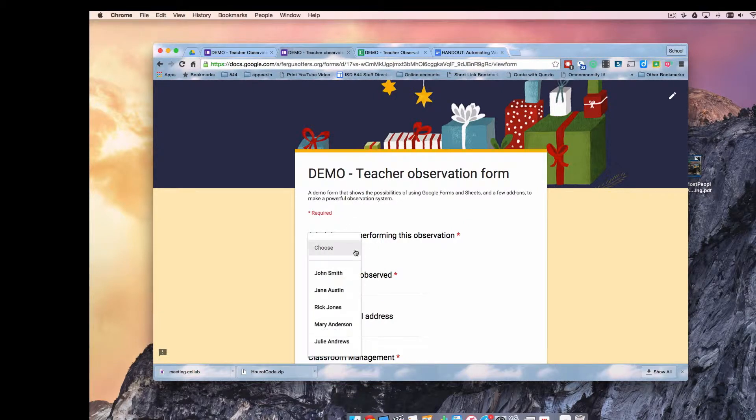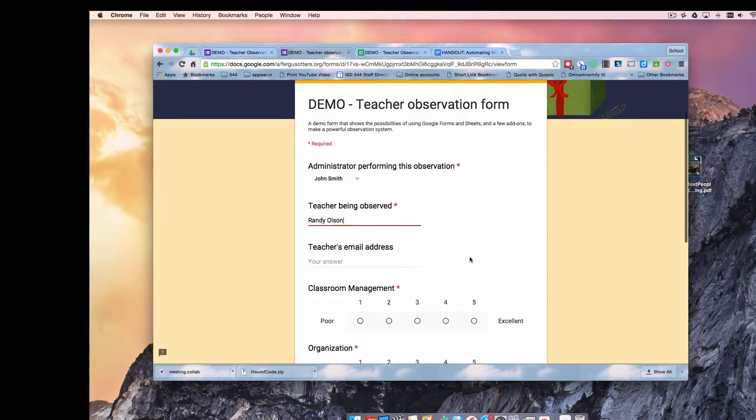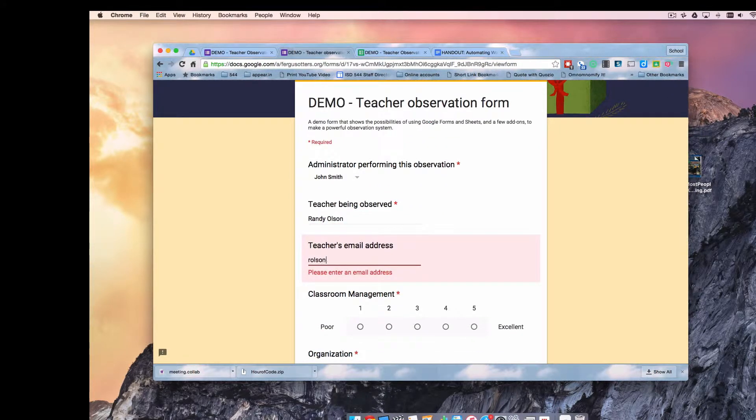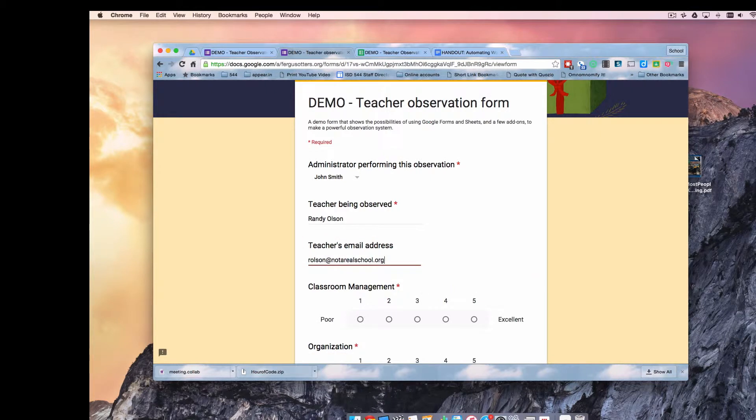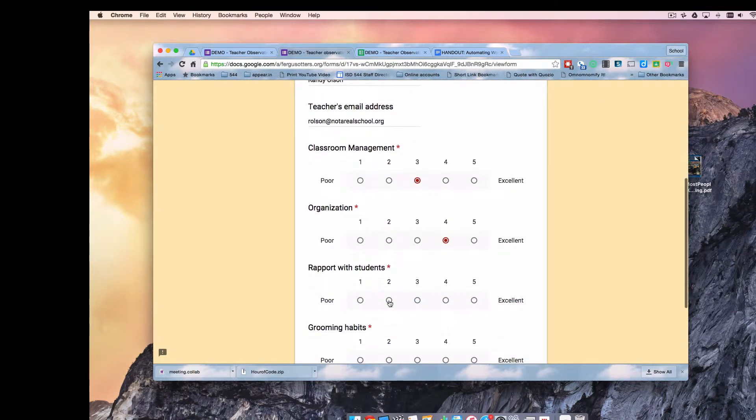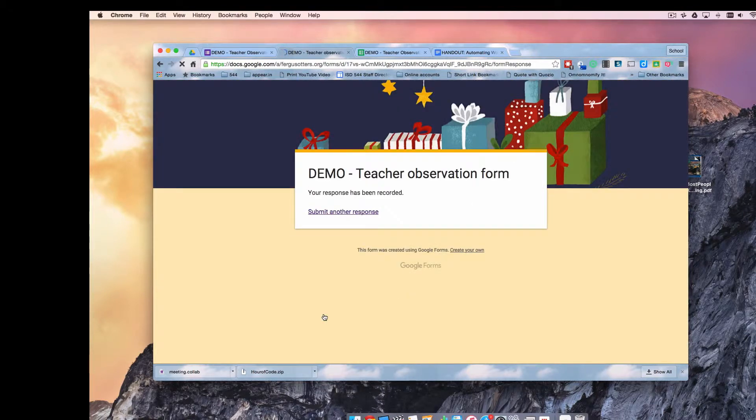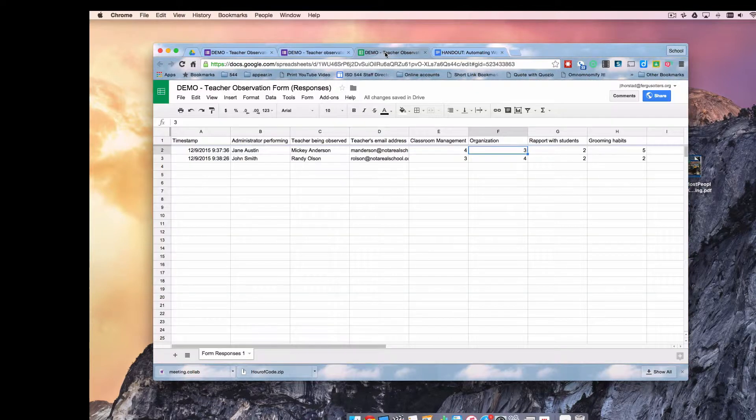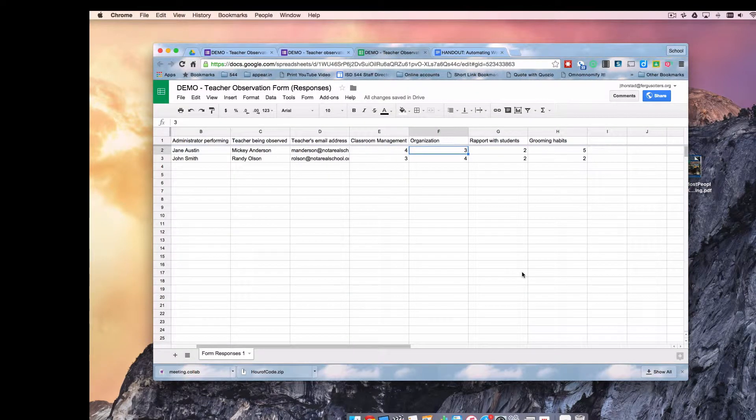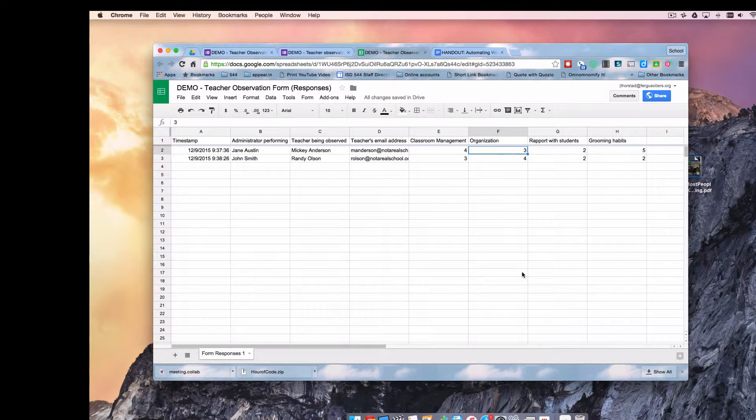I'm going to submit another one. This time I'm going to submit as John Smith. And if your name is Randy Olson, I apologize for the grooming habits score. I'm just trying to make it interesting. Okay, so we should now have two rows of data. This is getting interesting. So hopefully you know enough about Google Forms and Google Spreadsheets and how form data ends up in a spreadsheet. This is very basic form stuff right here.